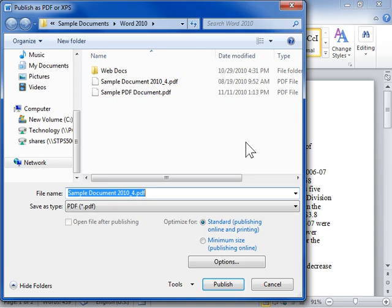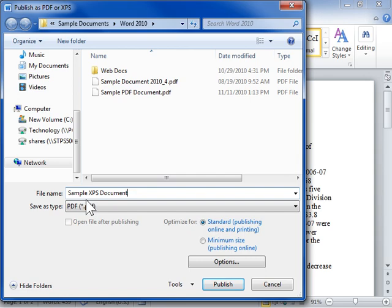In the File Name field, enter the name of the document. From the Save as type drop-down, select XPS Document.